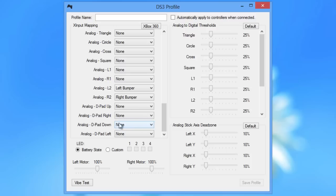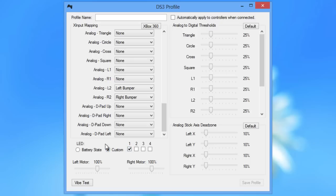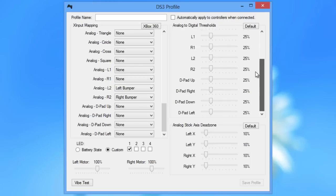So we also have the same options as we had in the DS3 tool. We have the customizing the LED so we can choose to have the battery charge level on the LEDs itself or we can choose to be player 1 like usual. We can also change the rumbleness, like the force of the rumble on here as well. That's an old feature that was in the DS3 tool as well.